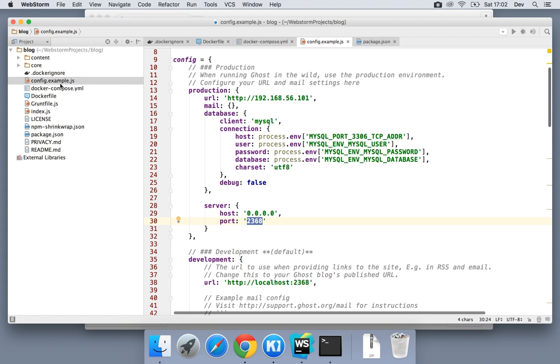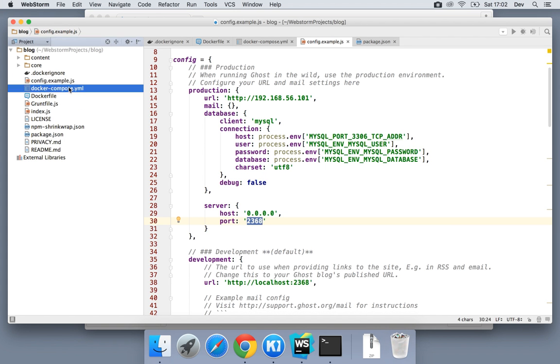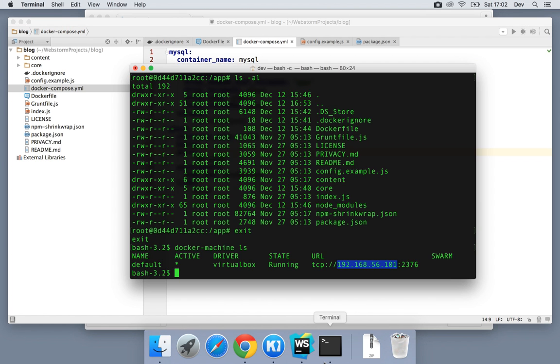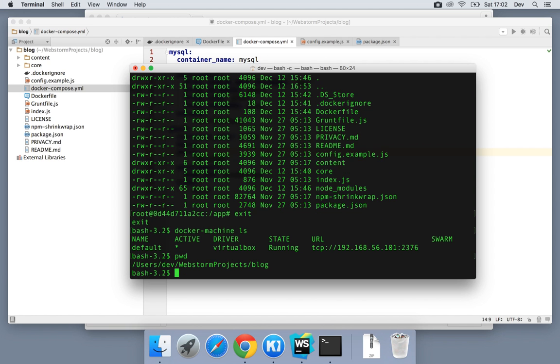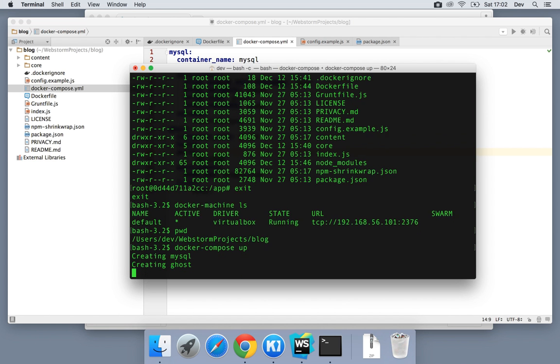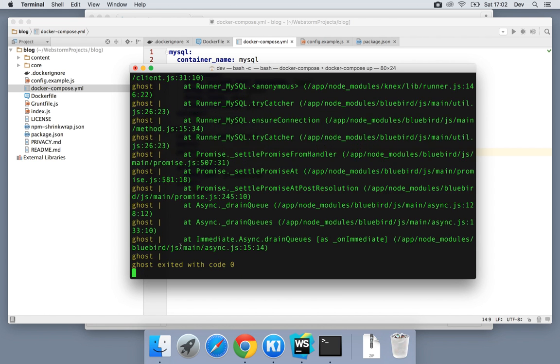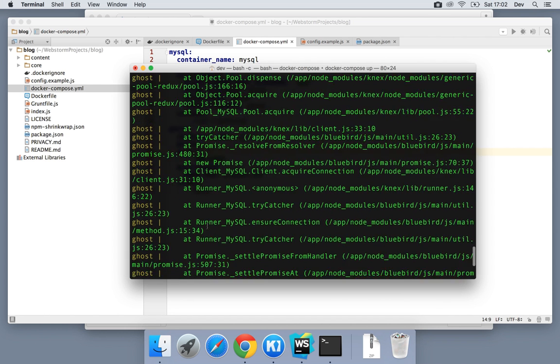So with those configuration changes and the Docker compose file I'll just give that one quick glance over. It looks to be good. So I'm going to go back to the terminal and see which directory we're in. We're in the right directory. I'm going to type Docker compose then up and that should create MySQL, create ghost and spawn the entire thing.